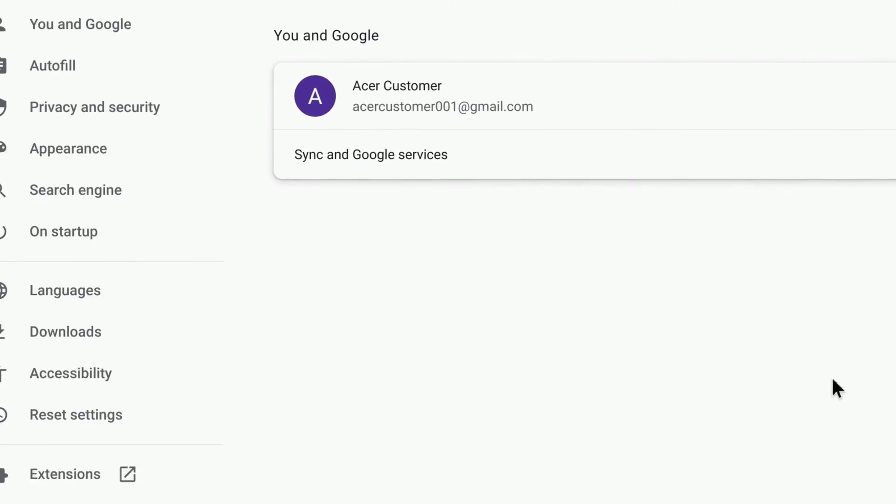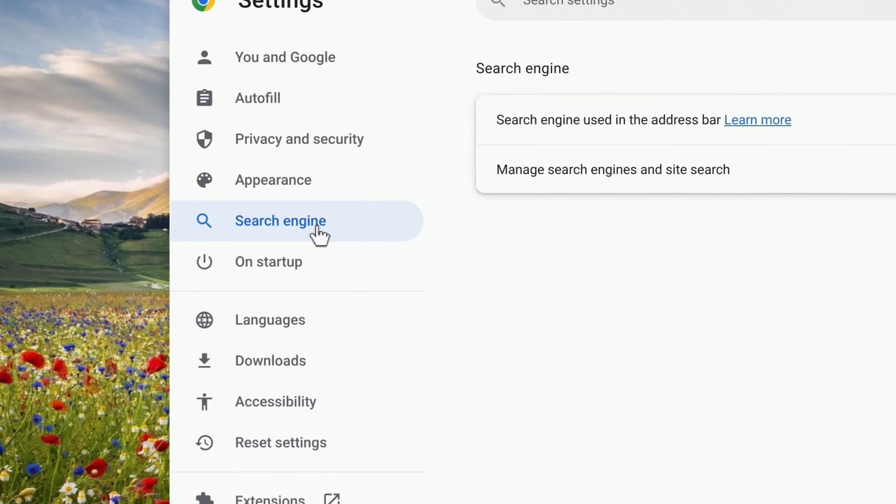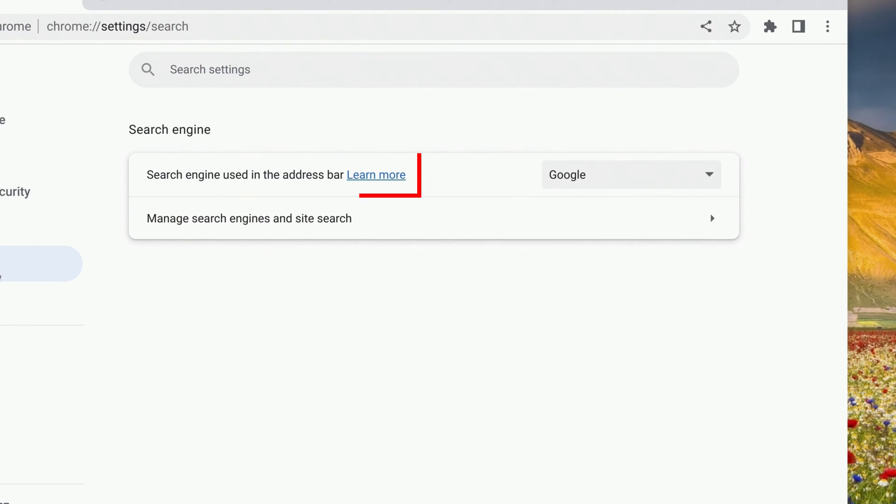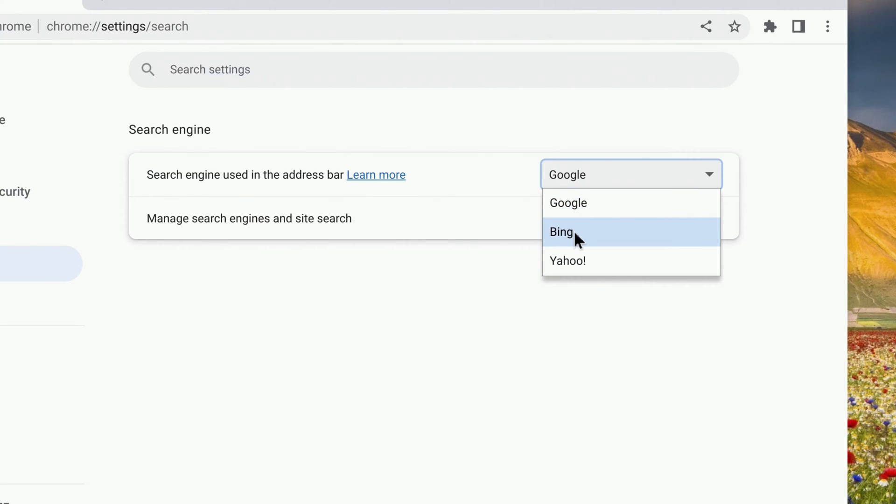In the left column, click Search Engine. And to the right, next to Search Engine Used in the Address Bar, change the dropdown to whatever you would like. I'll set mine to Bing.